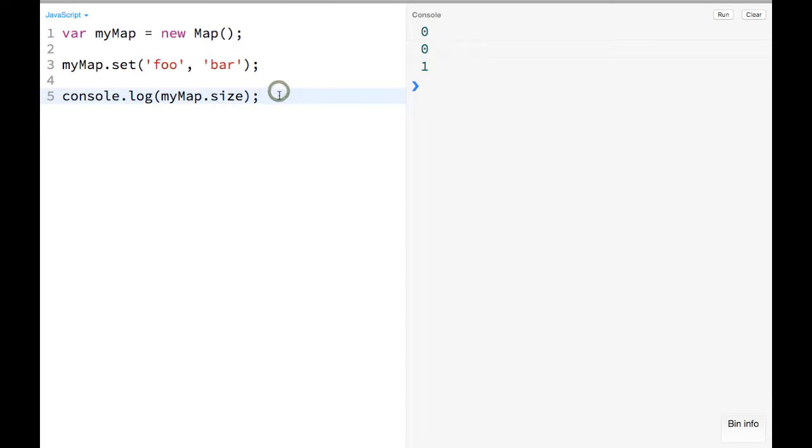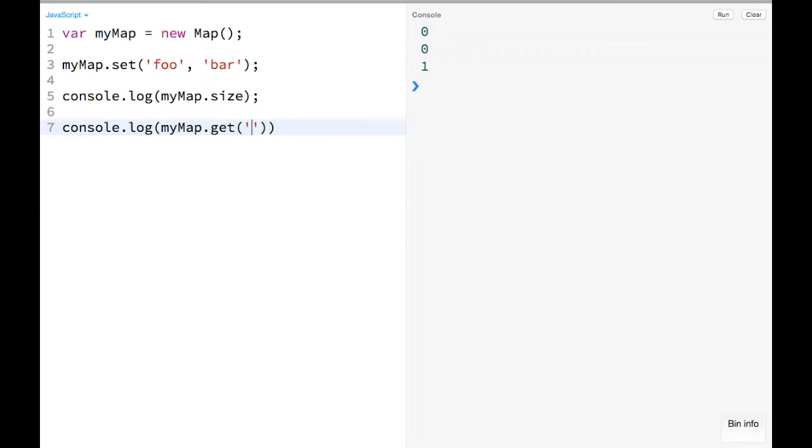And then you can retrieve things too. So we could do a console.log myMap.get, and then you pass in whatever key it is. So that should return bar. So that's the basic idea.